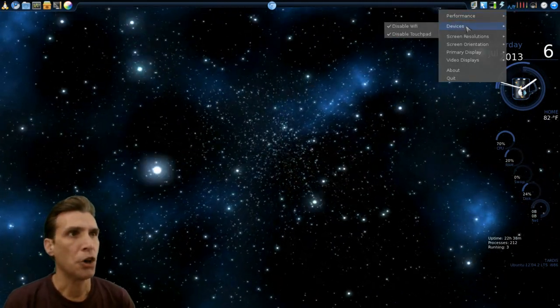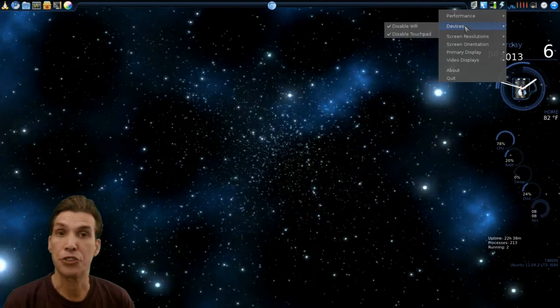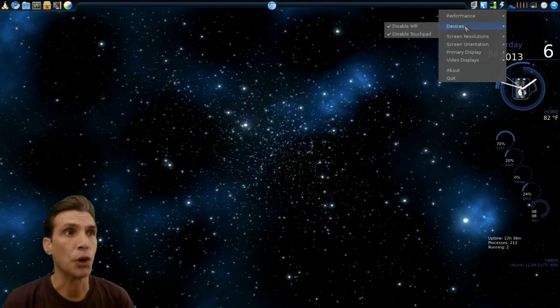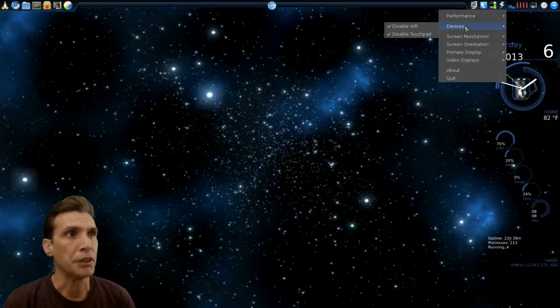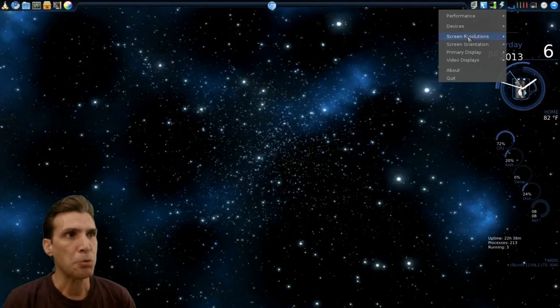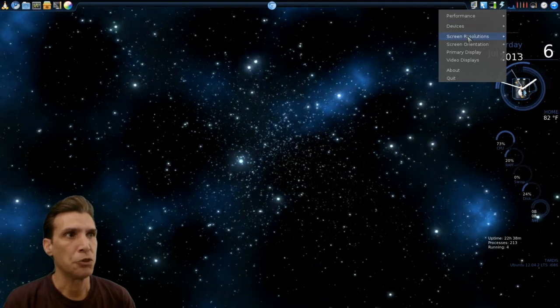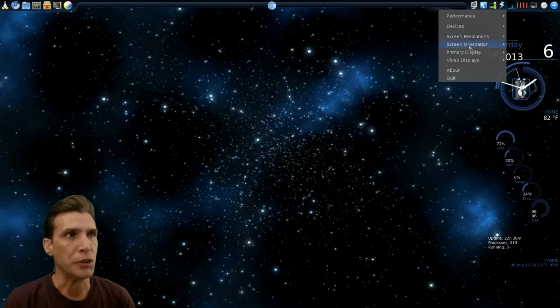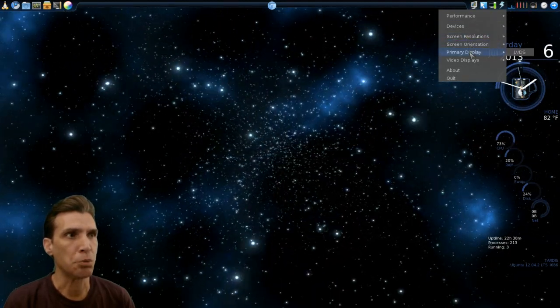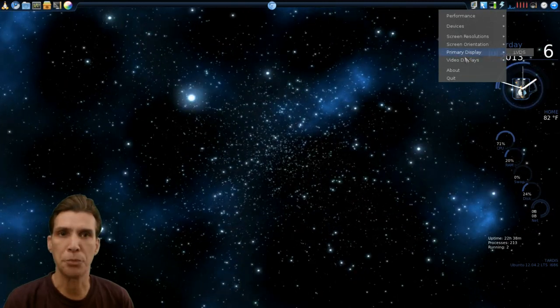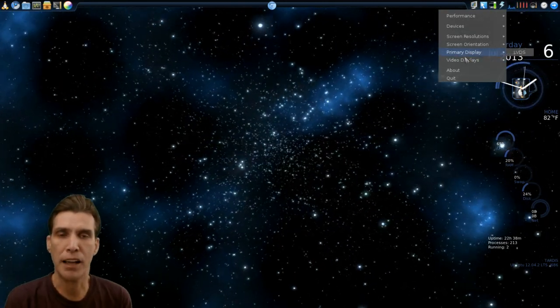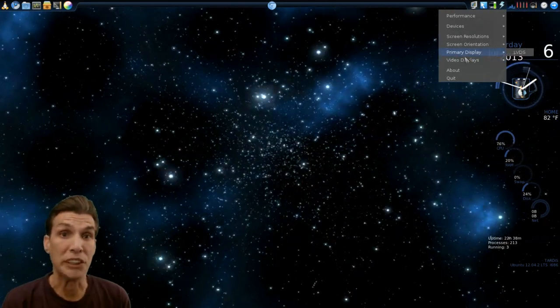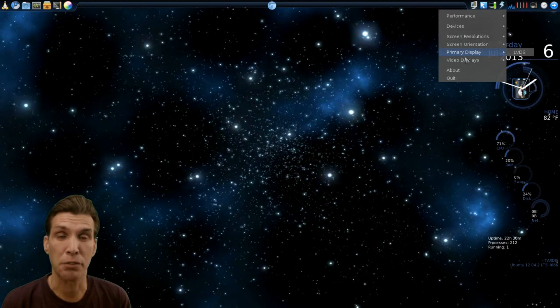You can also configure some other things, such as disabling the Wi-Fi or disabling the touchpad. These options are not available to me - the screen resolution, screen orientation, primary display, or video displays - because I have my display actually shut off.